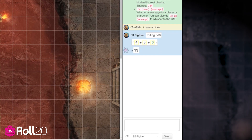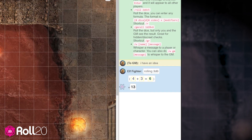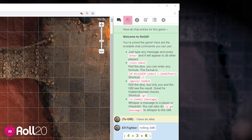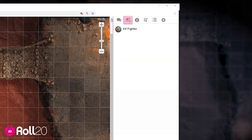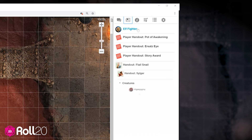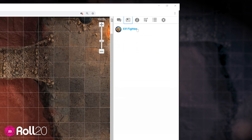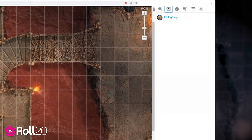Even better, you can roll dice directly from your character sheet. You'll find your character sheet in the sidebar in the journal tab — the icon that looks like a newspaper. The journal tab is where you'll find characters and handouts your game master shares with you. If you don't see anything here, make sure your game master knows so they can change those settings.